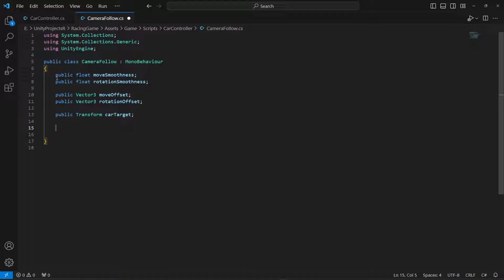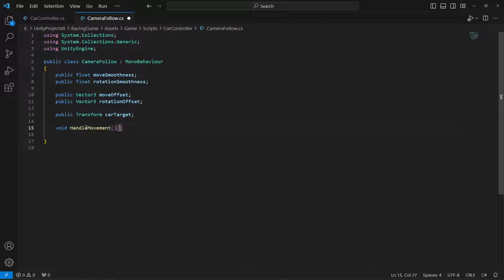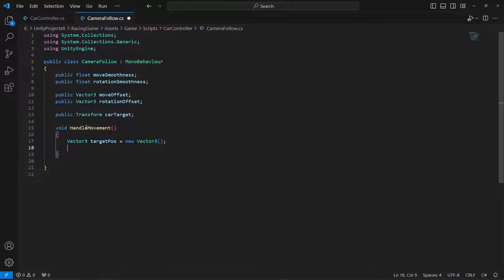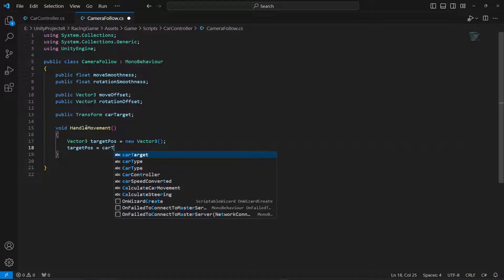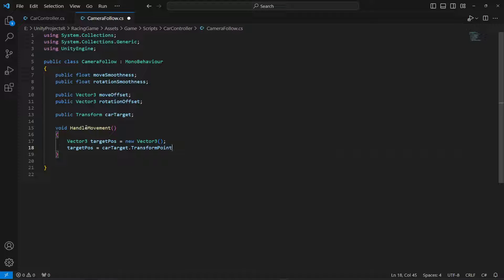Now let's create a method called HandleMovement. In here we'll handle the camera movement — so if the car is moving at high speed, how the camera follows it. First we create a Vector3 called targetPosition, and this is going to be equals to carTarget.TransformPoint, and we apply the moveOffset to it.